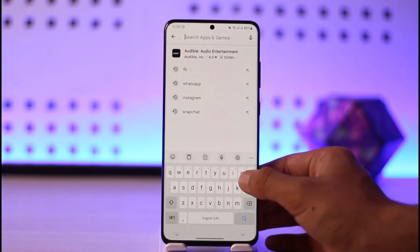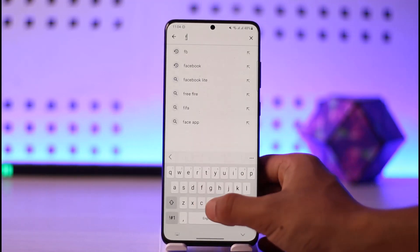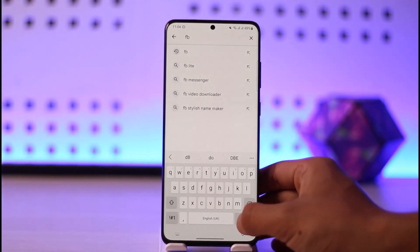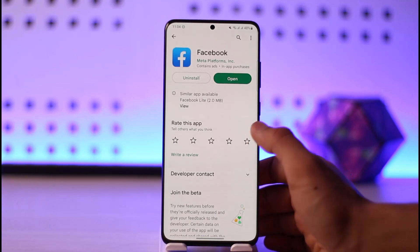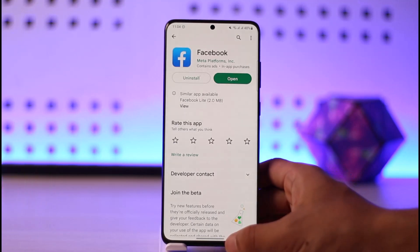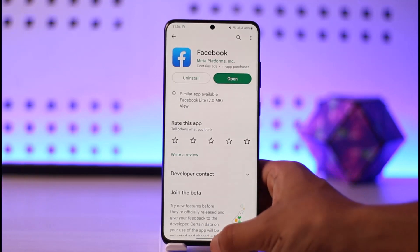Once you've done that, open up your Play Store and search for Facebook. Check if the Facebook app has an update available, and if it does, then definitely make sure to update the app to the latest version.